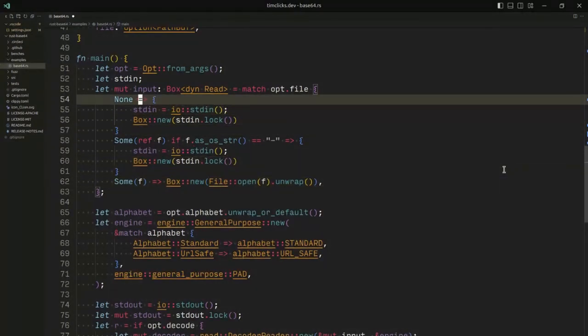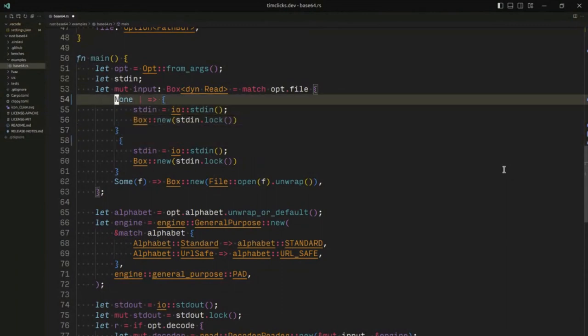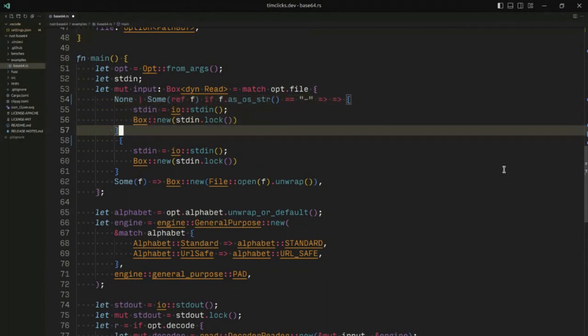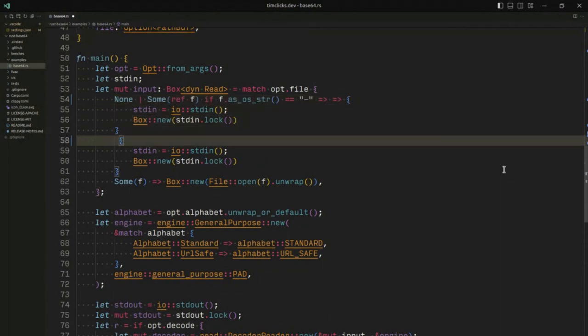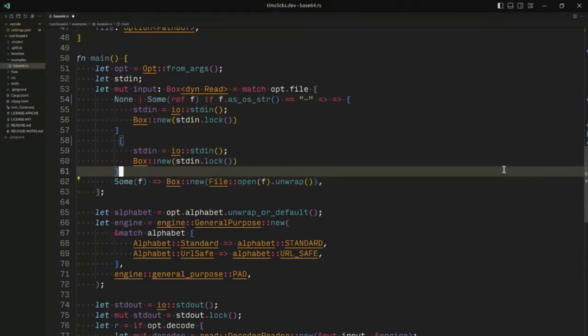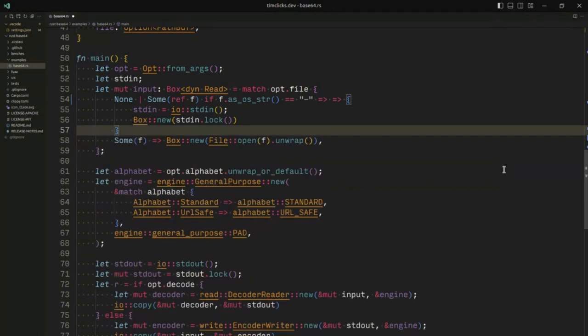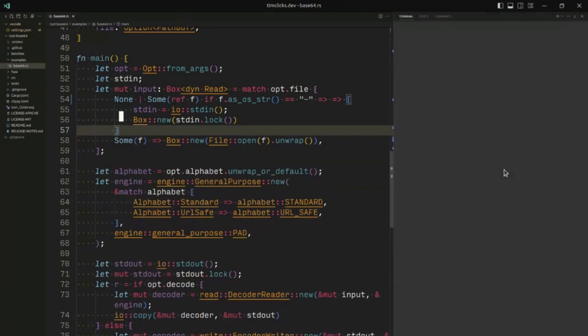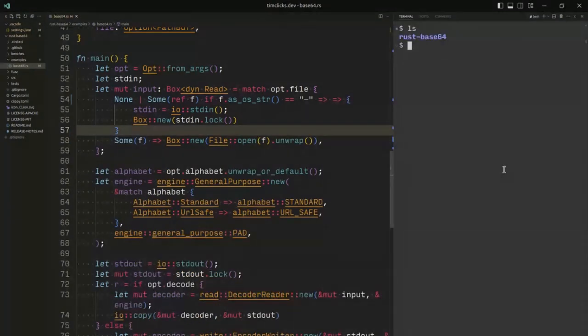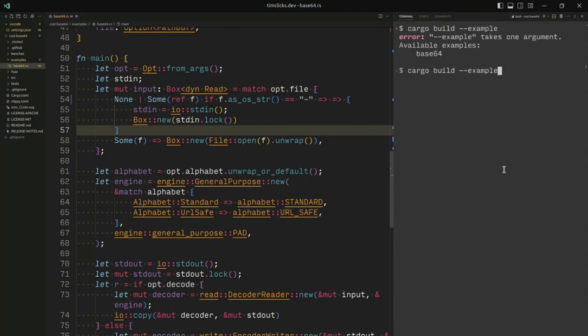I have my options or my command line arguments, and then I need to decide what to do with the input. I box a trait object, something that implements read, and that might be standard in or it might be some file reference. I wonder if we could simplify the code.